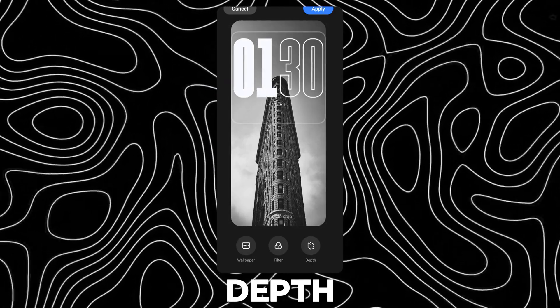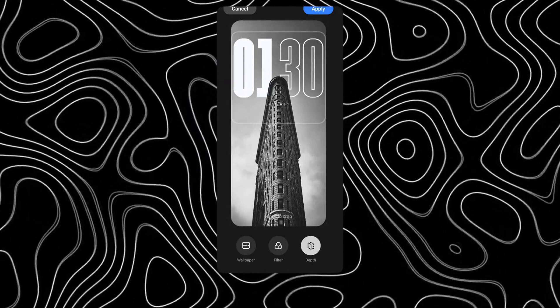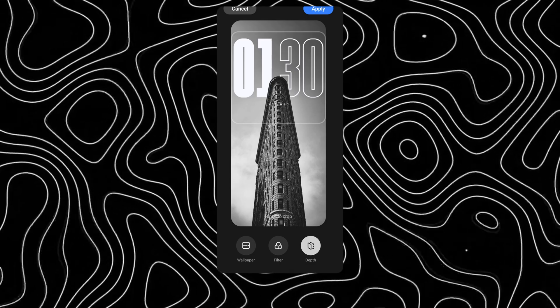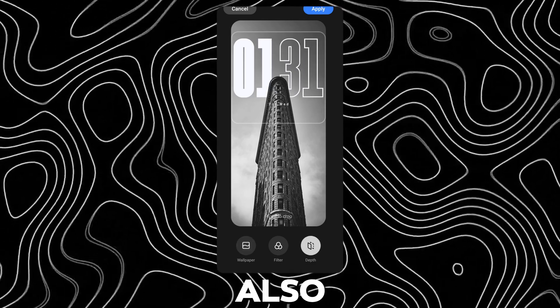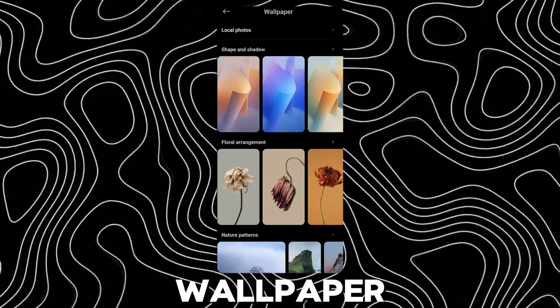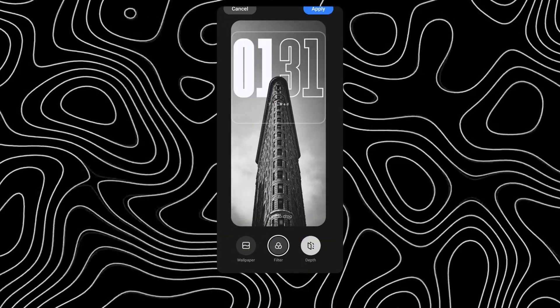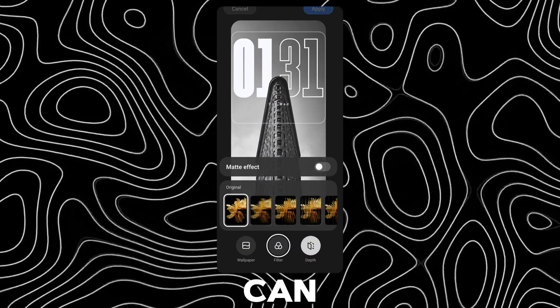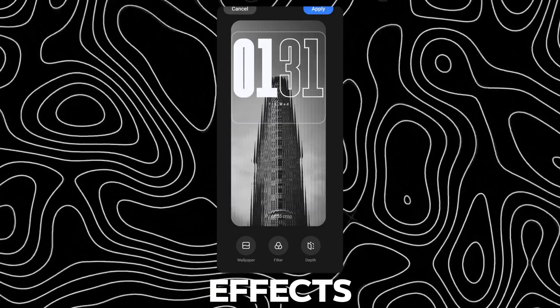You can use the depth effect. You can also change the wallpaper. You can also use the wallpaper effects.